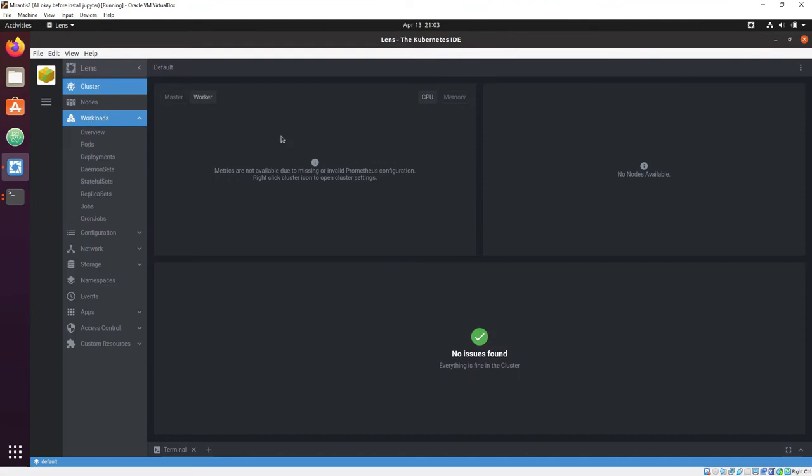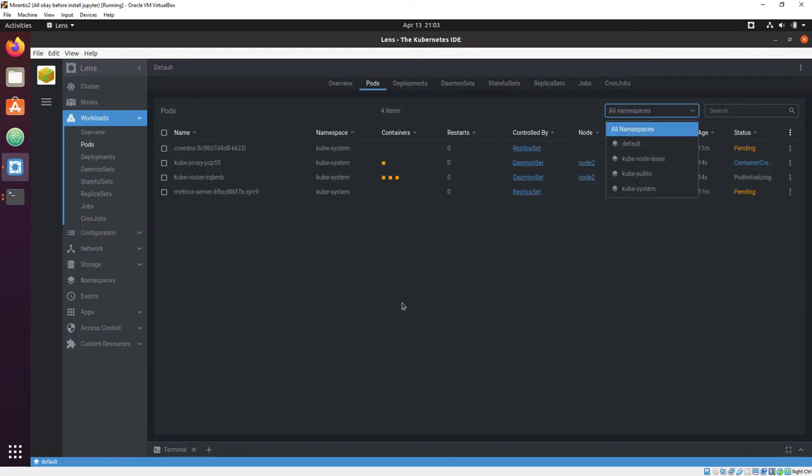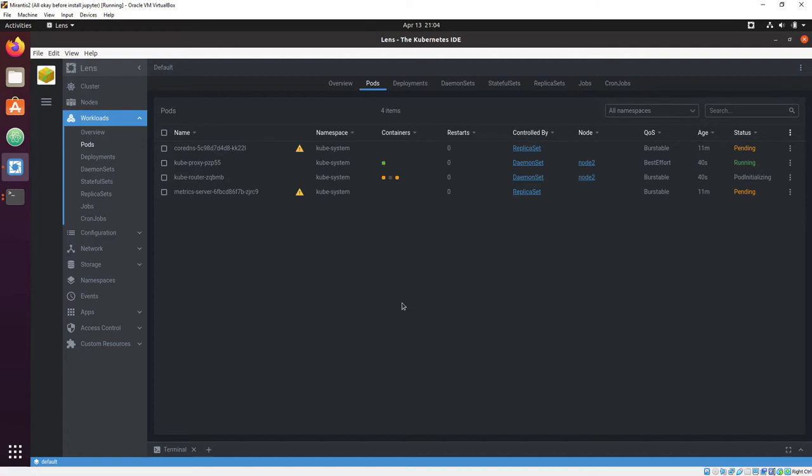Back in Lens, which, as you recall, we've attached to the cluster already, all that's left is to watch all the services spin up.